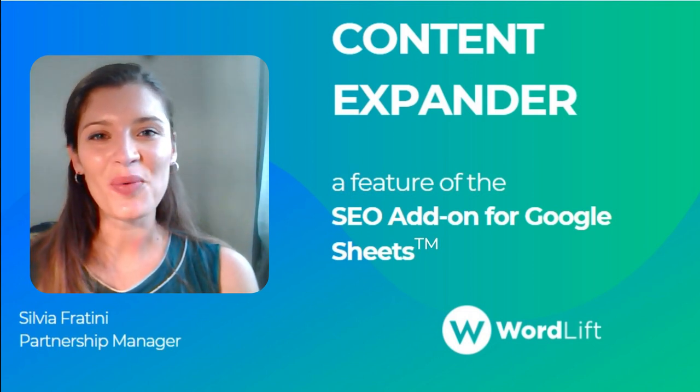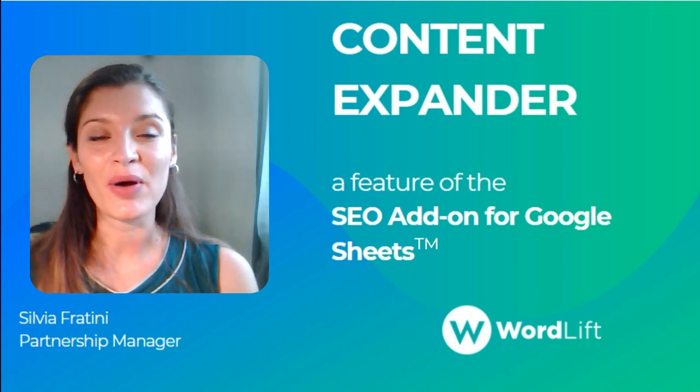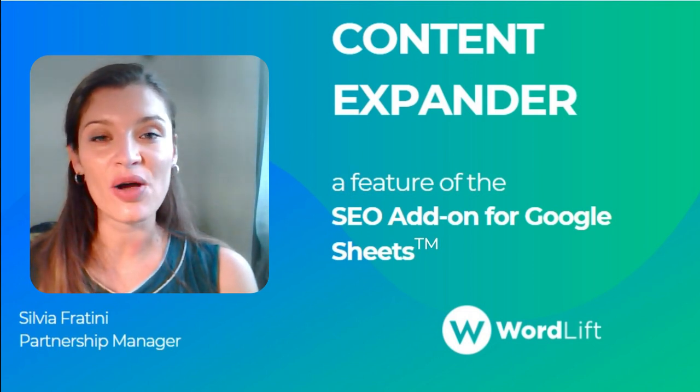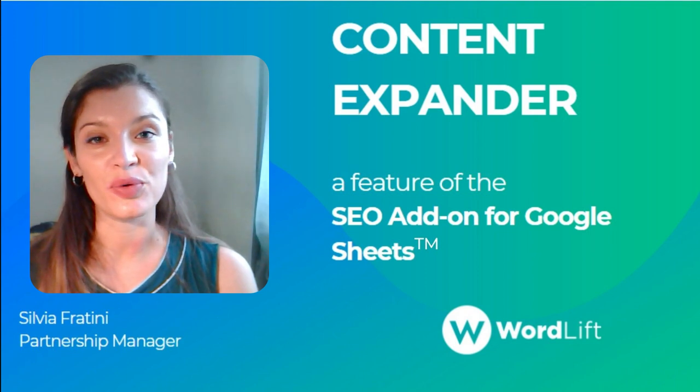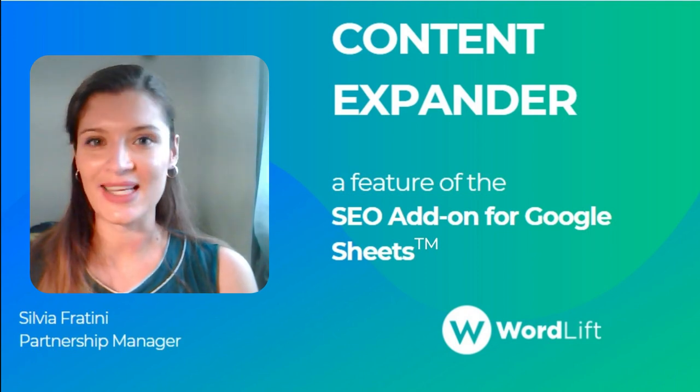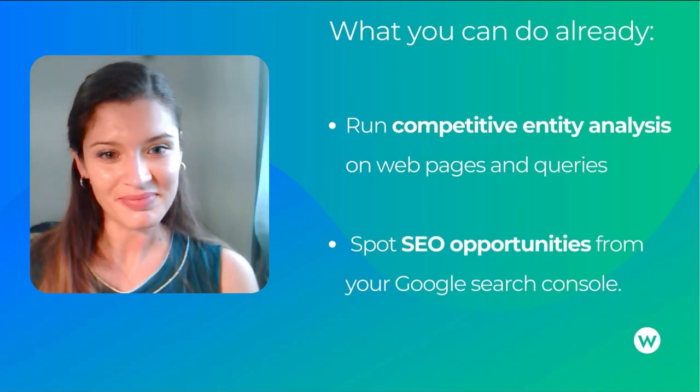Hi, I'm Silvia from WordLift and I'm going to show you the new feature of the SEO add-on for Google Spreadsheet, the Content Expander.